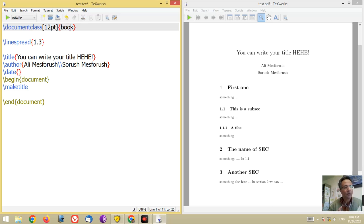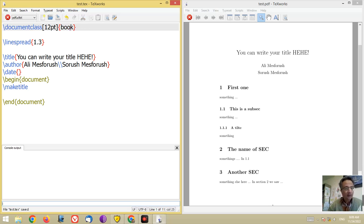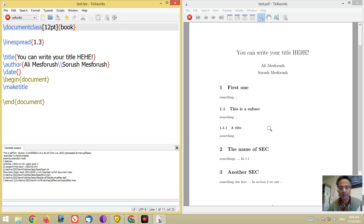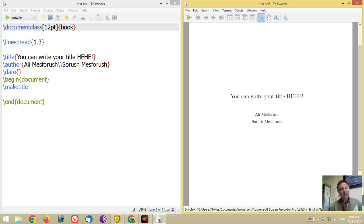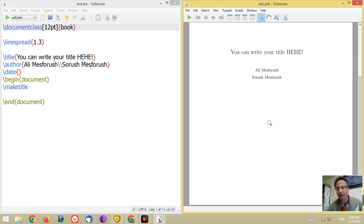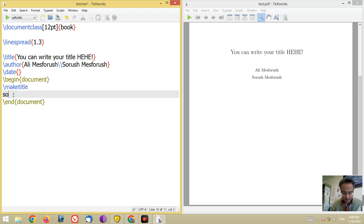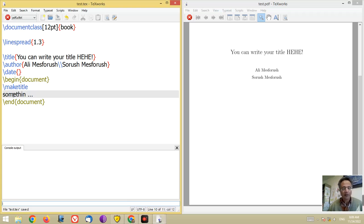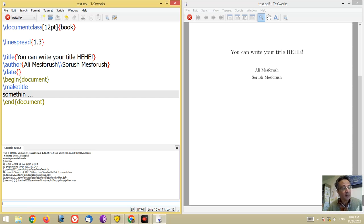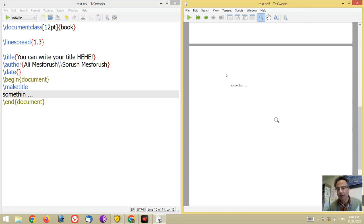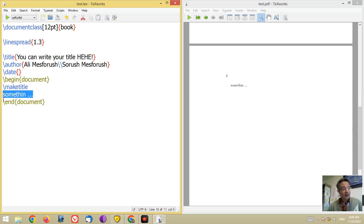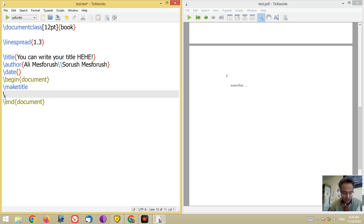In the book class you can use chapter. Let me compile it. The title will appear on a new page. If you write something here, for example some text, and you compile your file, the body of your text will appear on the next page like this.